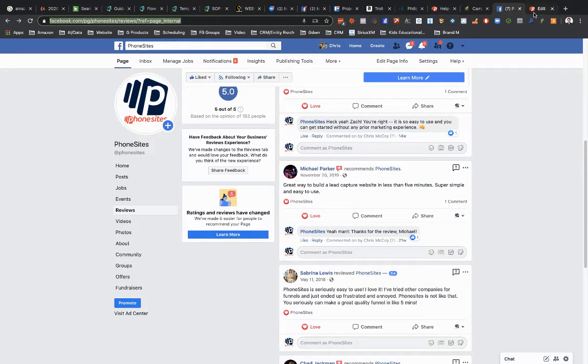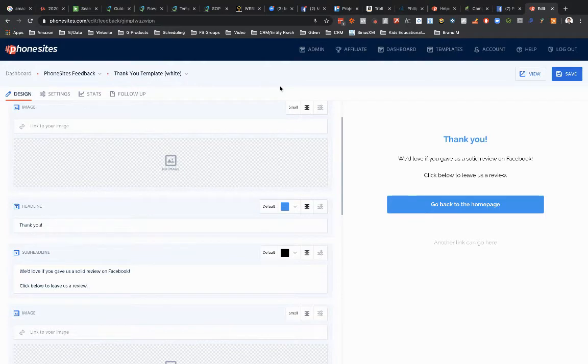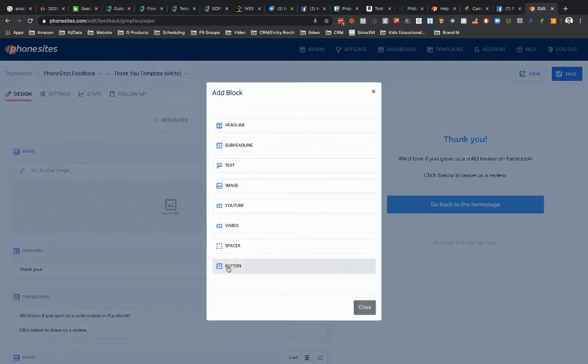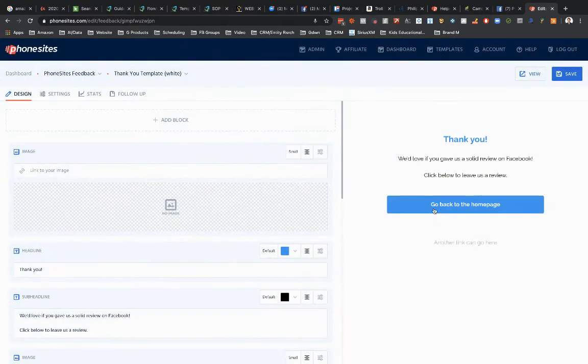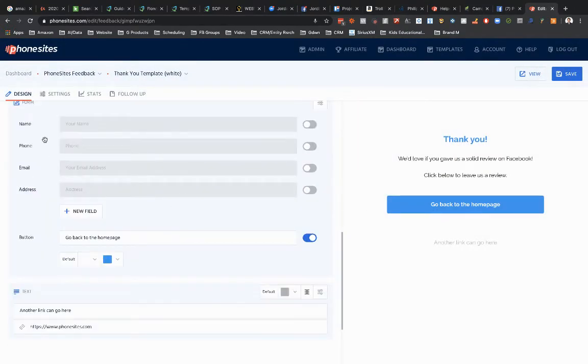Navigate over to PhoneSites real quick. And add this into either you could create a new block for a button, right? You could do that. But in this case, I'm going to use the button that's already here on this form block for this thank you page.